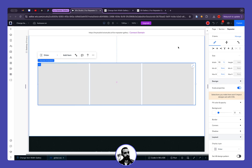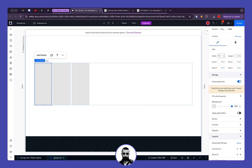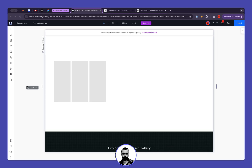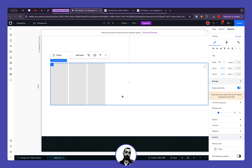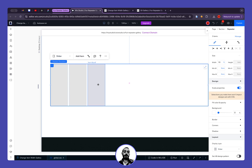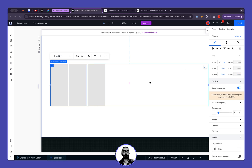Let's select the repeater and set its width to 90%. Now let's take an item and change its width to 10 viewport width, which is a responsive unit. If I change my screen width you can see it's scaling, which is basically what we want. You can also use pixels of course.